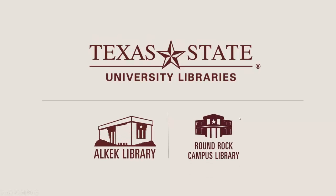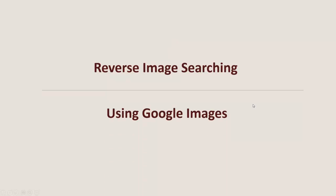Hi, today I'm going to show you how to do a reverse image search using Google Images.